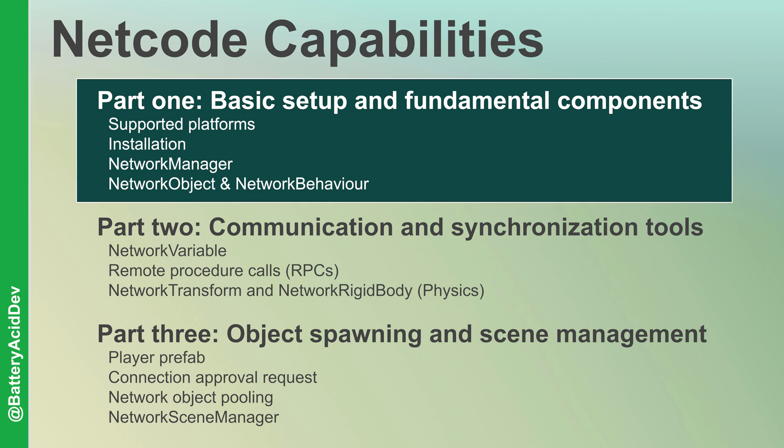Part 2 will review the networking tools for tracking state, communicating actions, and synchronizing location and physical interactions between client and server. Part 3 will cover the tools for spawning network-aware objects and strategies for improving runtime efficiency with object pooling. It will also cover the technique for improving client connections and the benefits of using the Network Scene Manager for scene and object synchronization.